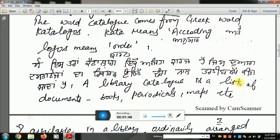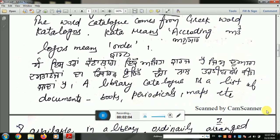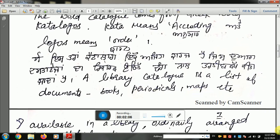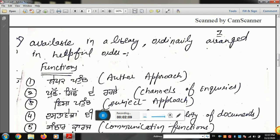A library catalog is a list of documents — books, periodicals, maps, etc. — that are stored in the library. All such information is stored in the catalogs in an orderly, helpful arrangement so that resources can be easily located.